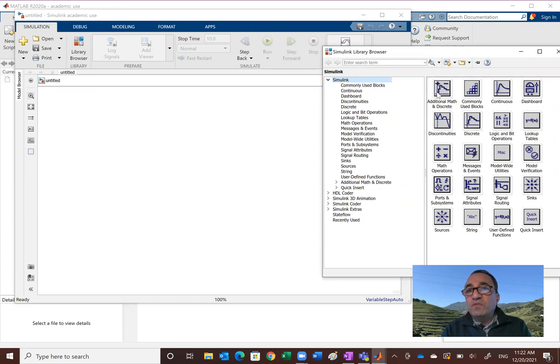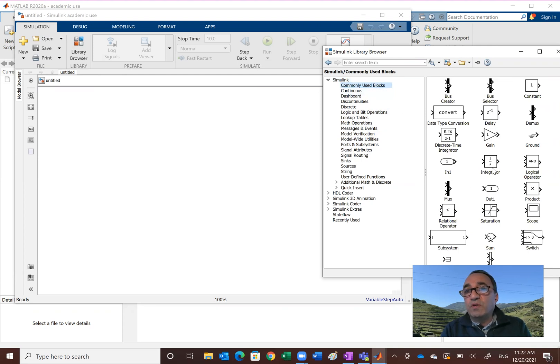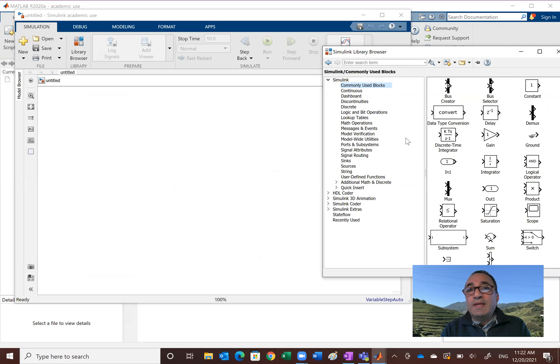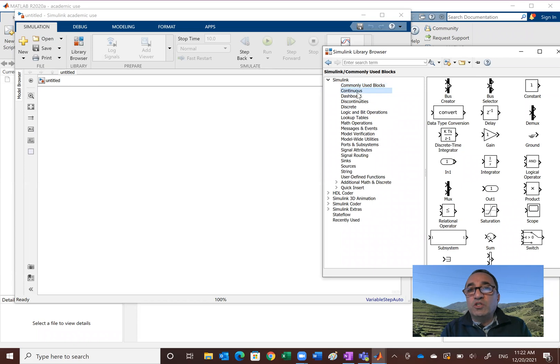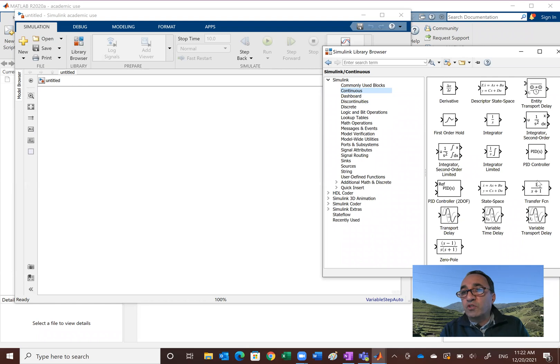Most of the things that we want are in the commonly used blocks. So if you click on that, you'll get commonly used blocks, which is basically different things: integrator block, scope, the signals, and so on. Now I can also tell you that for basic control systems and modeling, continuous blocks are what you really need. Specifically, the transfer function right here is very useful.